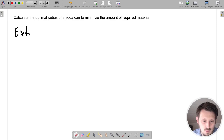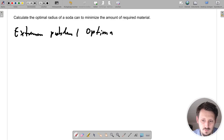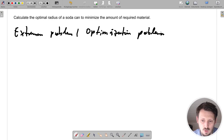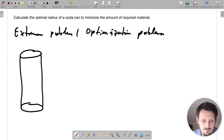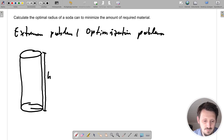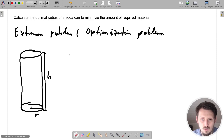This is an extremum problem, also called an optimization problem — both terms can be used. The first thing we do is draw our tin, which we can assume is a perfect cylinder. We define our height H, which is the height of the tin, and our radius R, which is the radius of the tin.